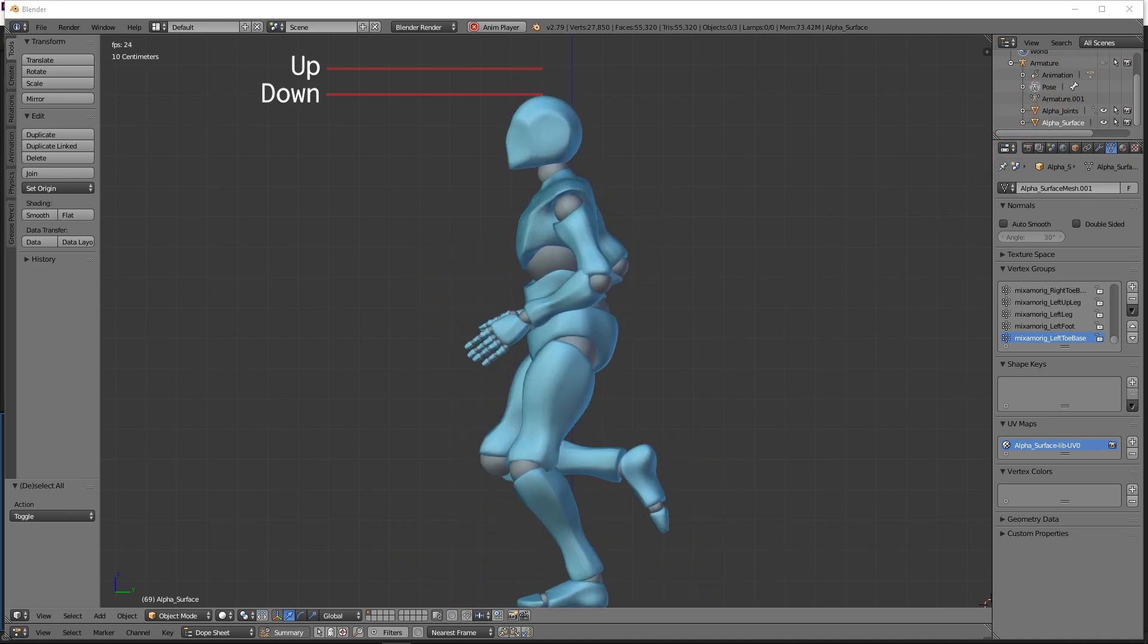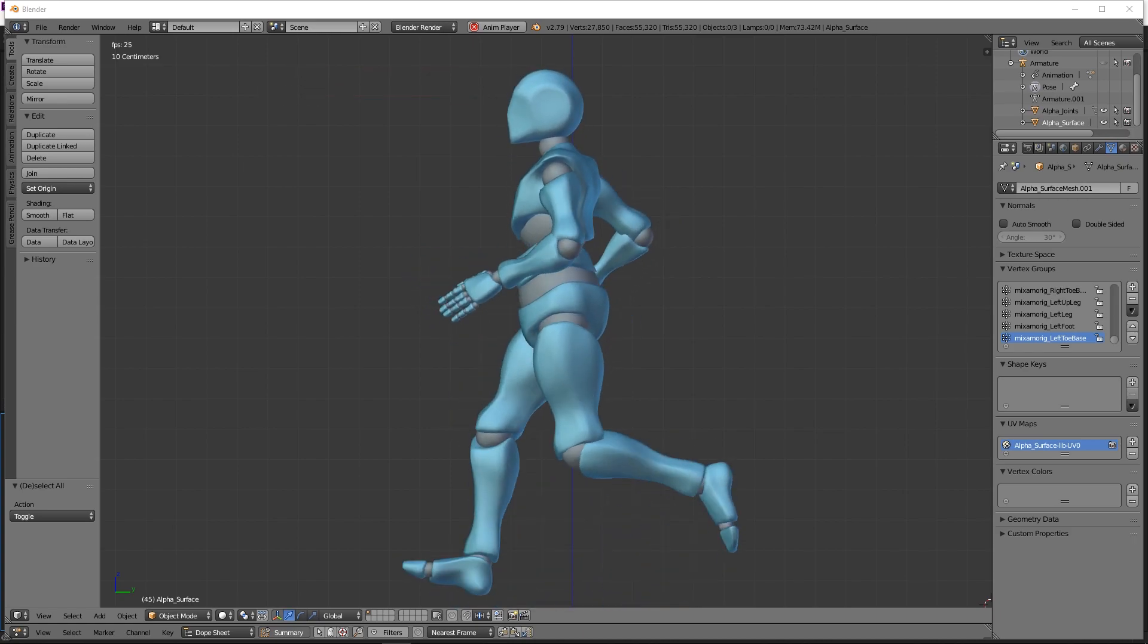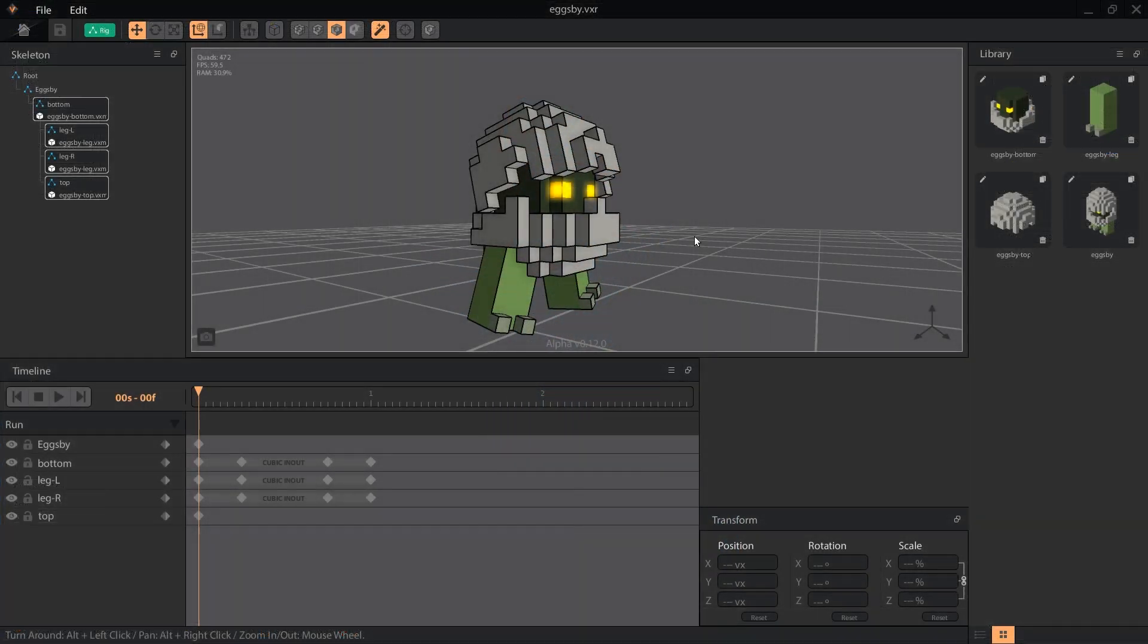His explanation of where to place the up and down frames will be a little more complicated than I'll do here, mostly because Eggsby doesn't have any knees. But if you're making a more articulated figure, I recommend using Alan's video as a reference.